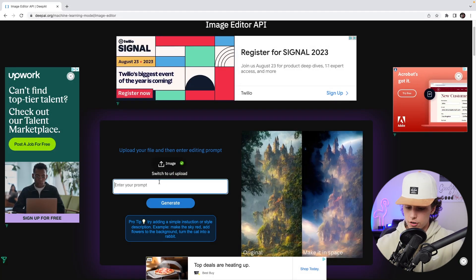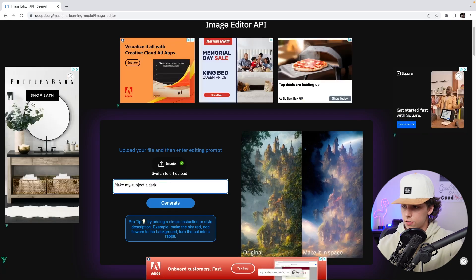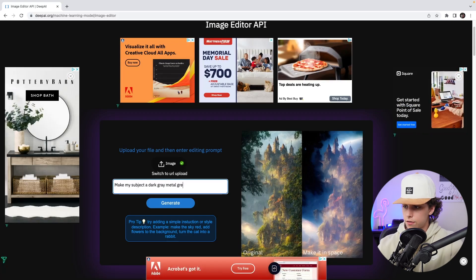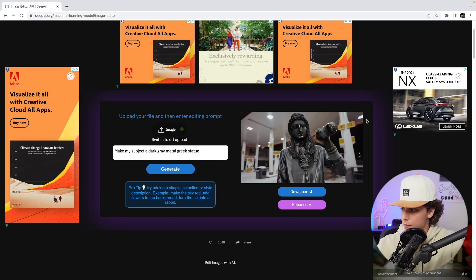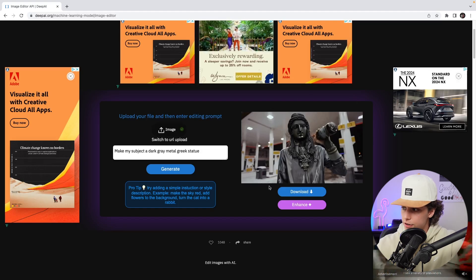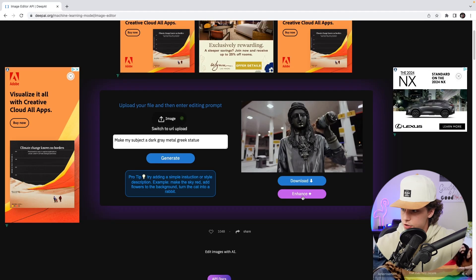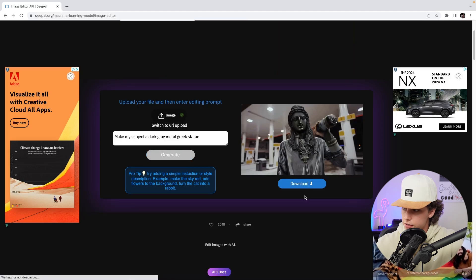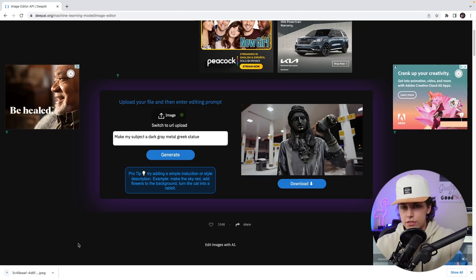For me I'm going to go ahead and put 'make my subject a dark gray Greek statue,' then I'll click generate. It does take a second, but as you can see we've now got Baby Tron as a Greek statue and it looks super sick. Then I'll click enhance to make it HD.